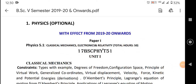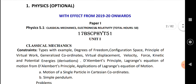Hello dear students, welcome to the fifth semester physics classes. In this video lecture I am going to briefly discuss about the fifth semester physics syllabus. There are two papers: paper one and paper two. In paper one, the topics included are classical mechanics, electronics, and theory of relativity.